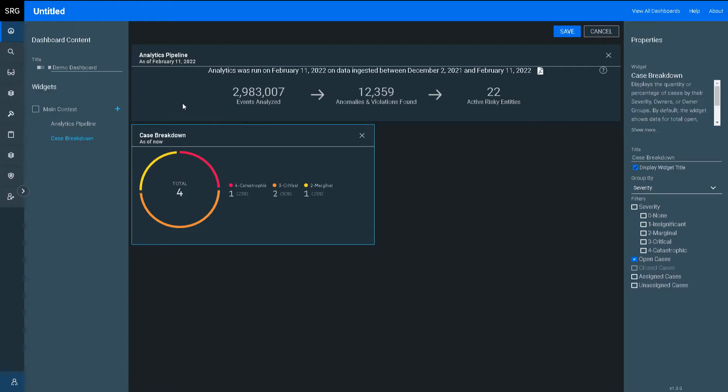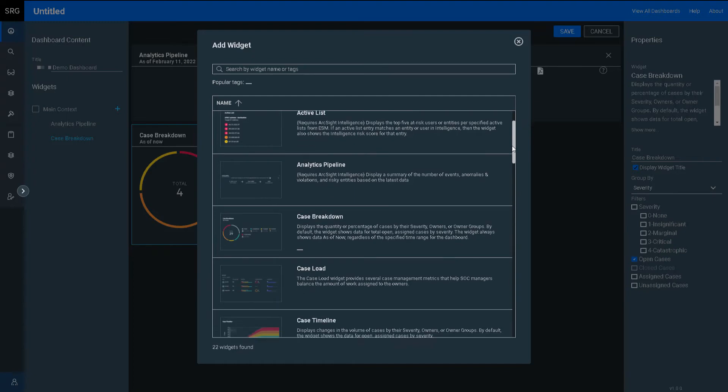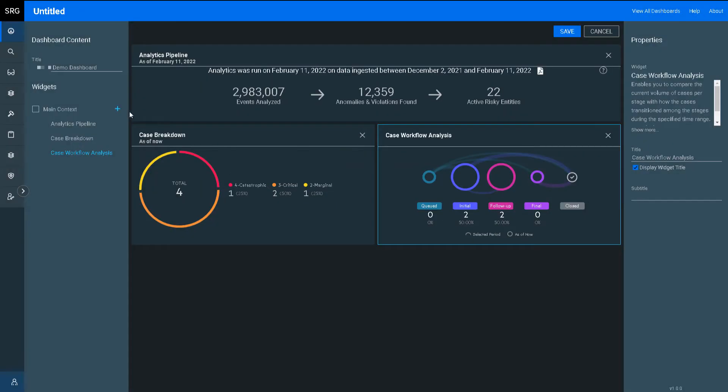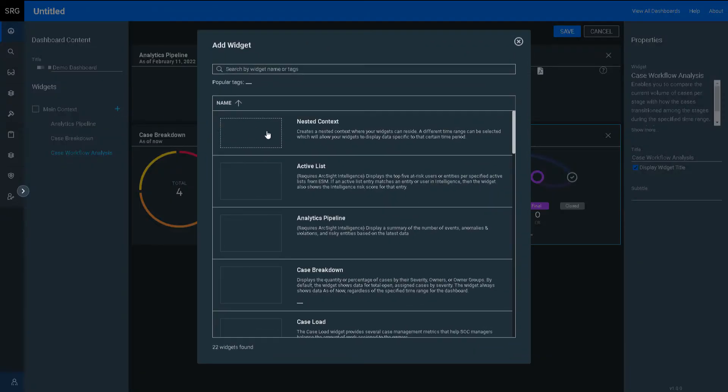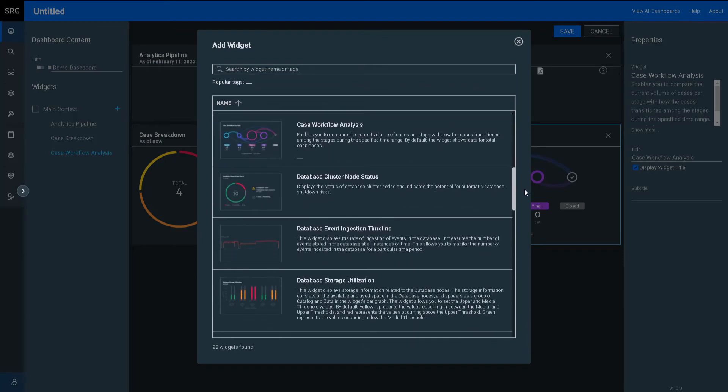Going down, I'll add the case breakdown widget, as I'm also interested in the SOC's case statistics, while case workflow analysis is critical to visualizing how the SOC is performing.